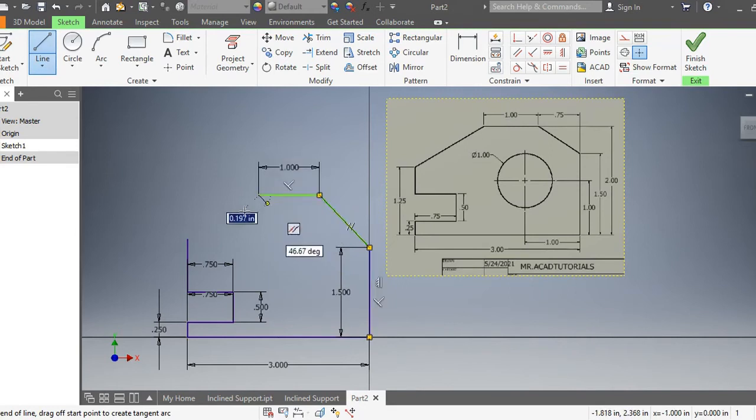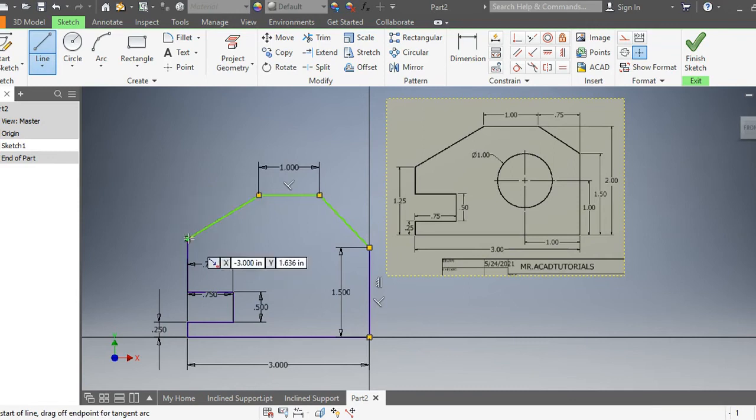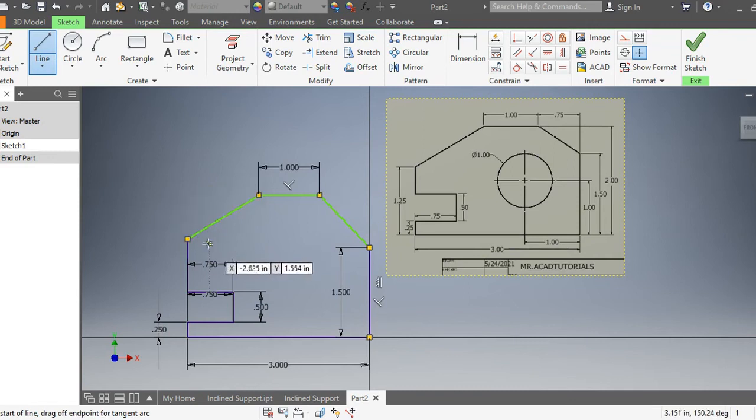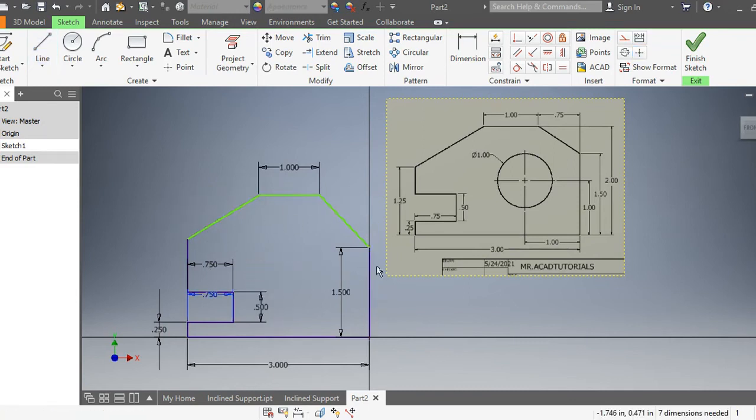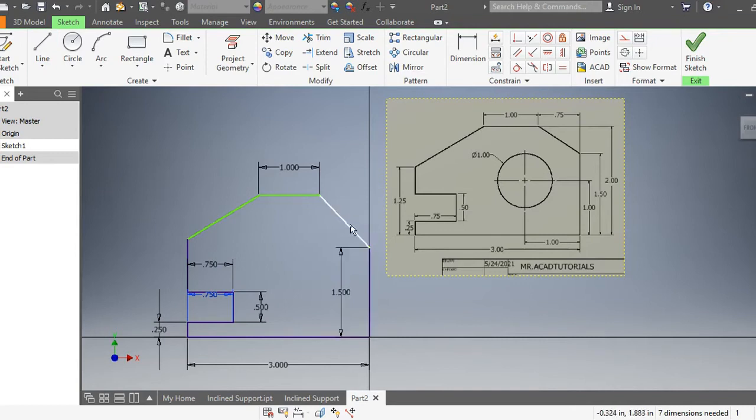Now you've noticed there's three green lines and all the other ones are blue. When you see green lines, it means that these lines have not been fully constrained. There's no dimension attached to these, so we have to go ahead and dimension these.